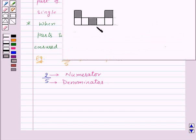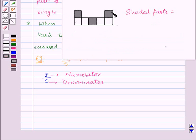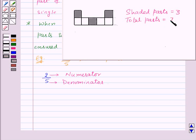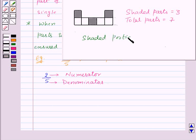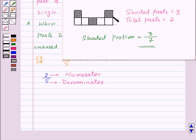For example, here we want to find out what portion of the given picture is shaded. First of all, let us count the shaded parts, which is equal to 3. Now let's count the total parts, which is equal to 7. As we can see that all the parts are equal, so the shaded portion is given by 3 — that is shaded parts — upon 7, that is total parts. So, 3 by 7 is the fraction which represents the shaded portion of the given picture.